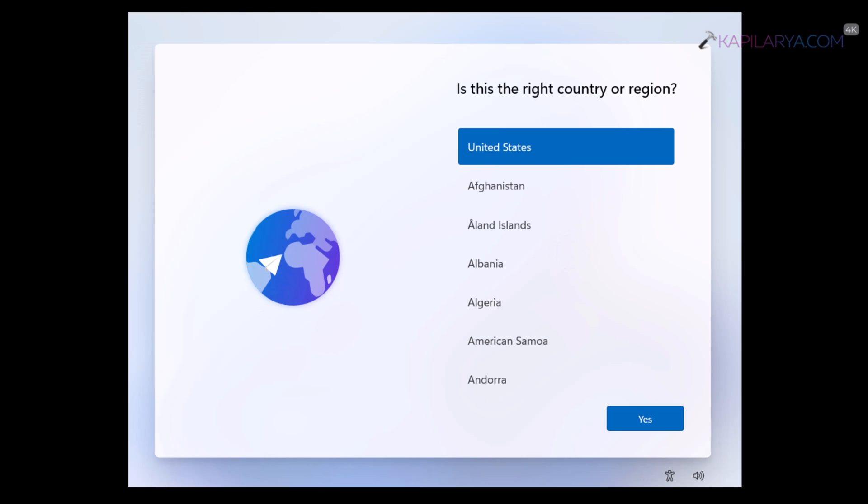Once your system restarts, it will again go to out of box experience setup wizard. And you have to again go through the previous steps like selecting your country or region and then adding keyboard layout. After that, you will be able to bypass the internet requirement screen.